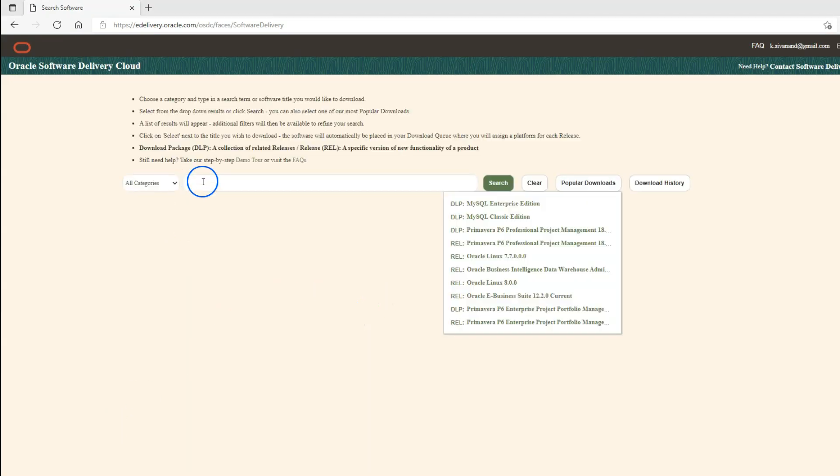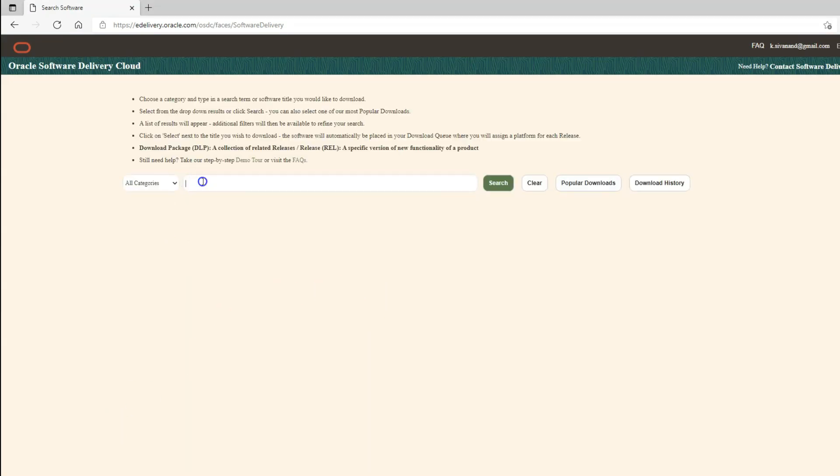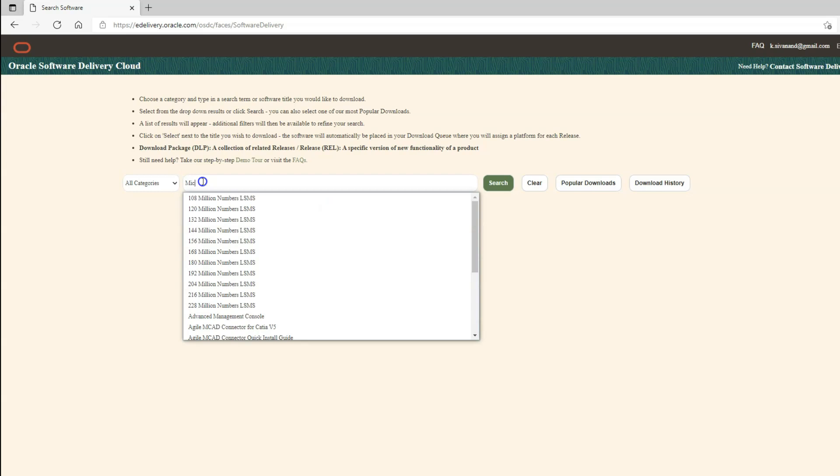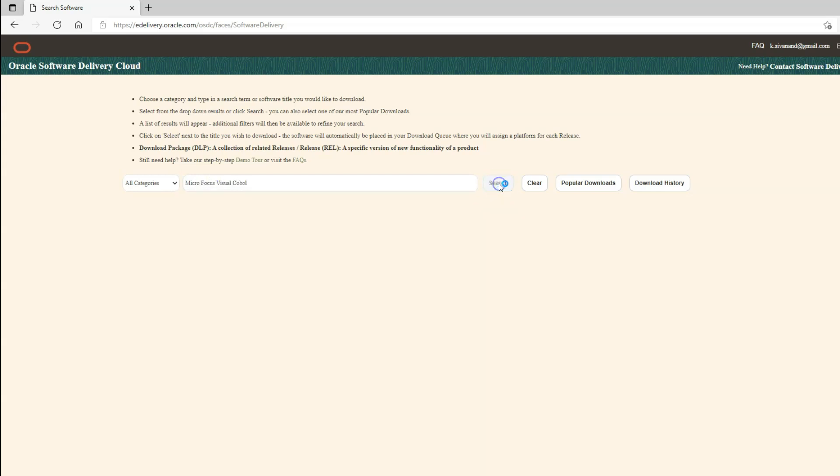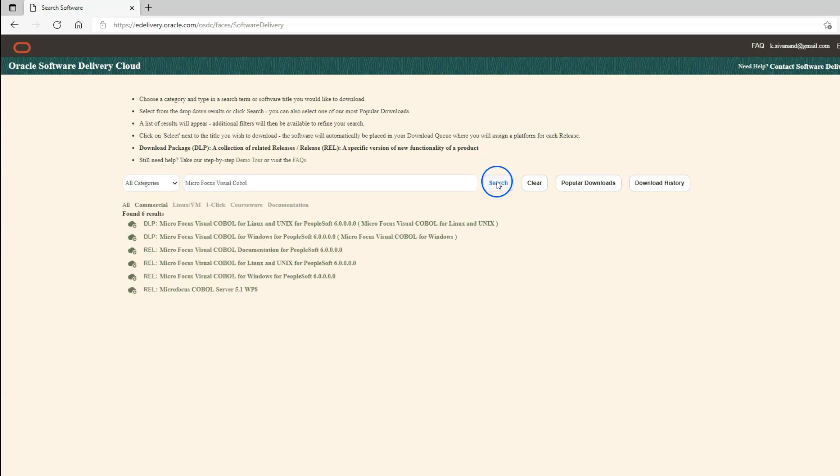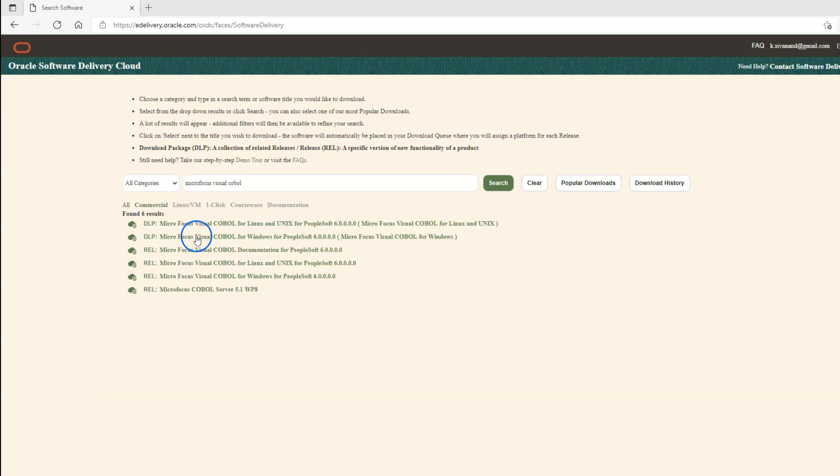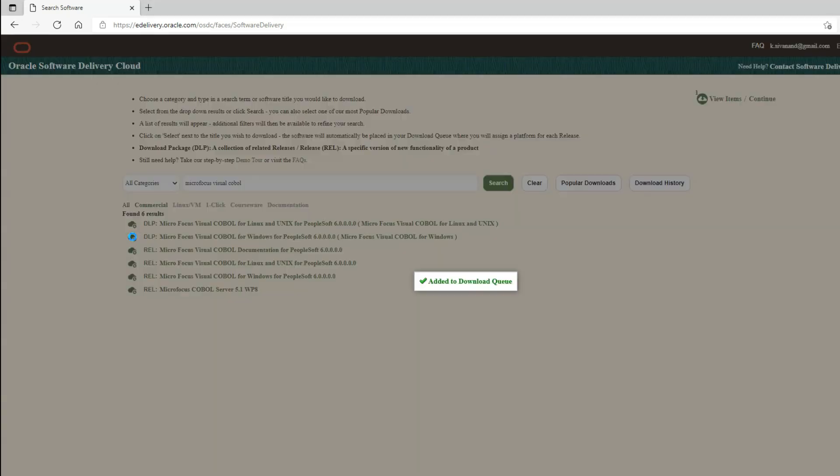All we need to do is search for MicroFocus Visual COBOL and click on search button. In this demo, I will show you how to compile COBOL programs in Windows 10 environment. So let's select MicroFocus Visual COBOL for Windows by clicking on cloud icon.